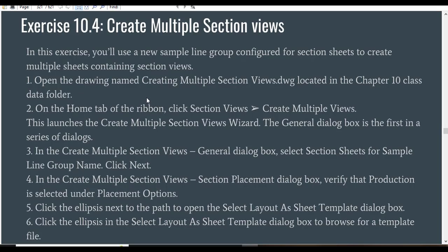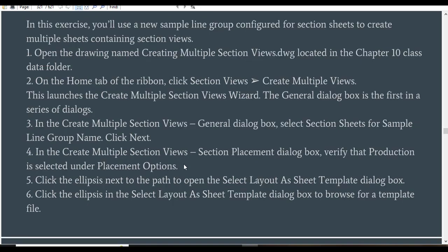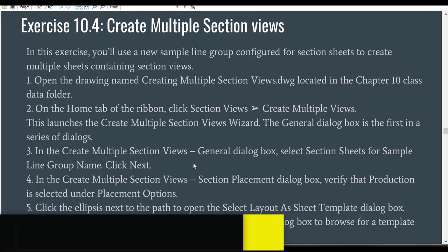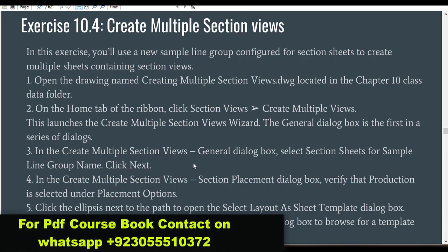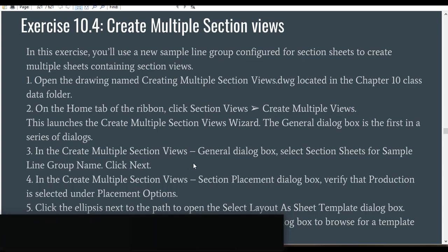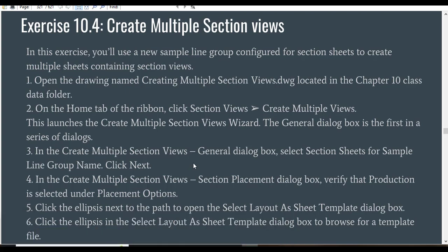Let's have a look at Exercise 4. We will use a new sample line group configured for section sheets to create multiple sheets containing section views. As you know, I am going with each exercise step by step, so you must need to get the practice drawing and follow these steps one by one. You can get the practical drawing from the description link.